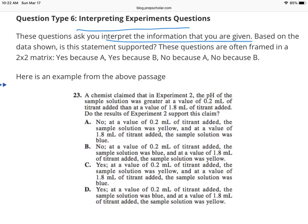If you're getting to those last couple of questions at the end of 35 minutes, go back to the passage and try to find the specific paragraph that addresses the interpretation you're being asked for. Instead of reading the whole passage, just find the paragraph that talks about the content of that question.